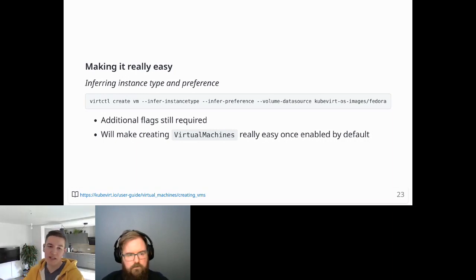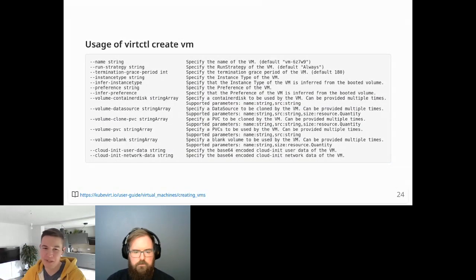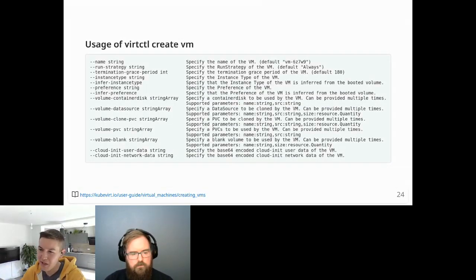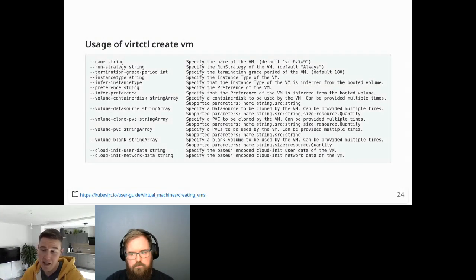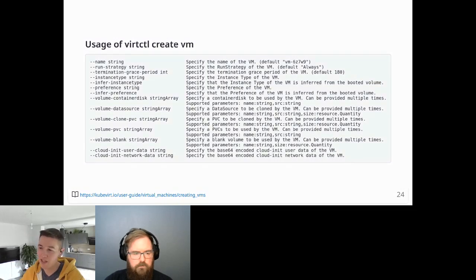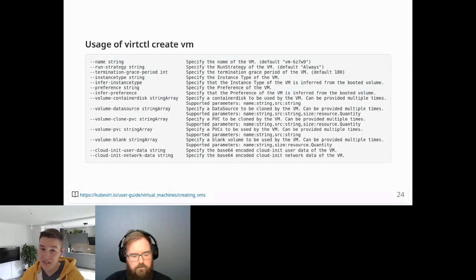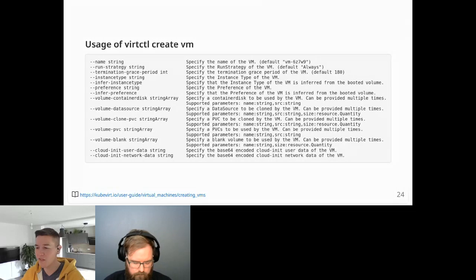Regarding virtctl create vm flags — there are quite a few, so please check the documentation for full detail. You can specify the name, use instance types and preferences, specify volumes including container disks, data sources, clone PVCs, PVCs, and blanks. You can specify volume flags multiple times to end up with a VM with multiple disks. Note there is a fixed boot order: container disks first, then data sources, then clone PVCs, PVCs, and finally blanks.